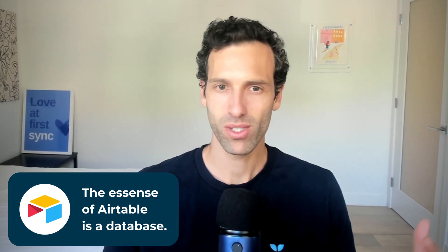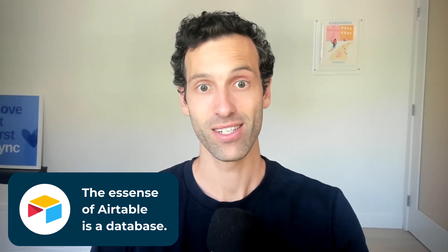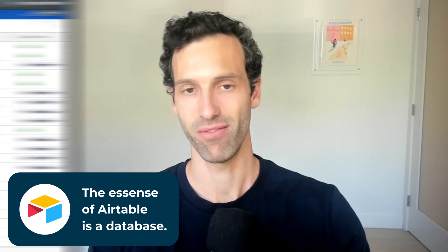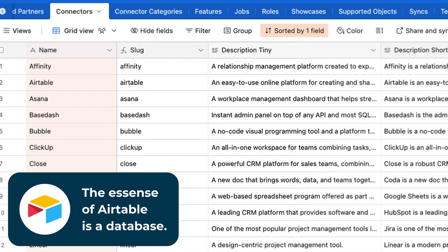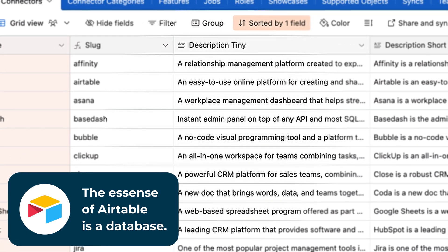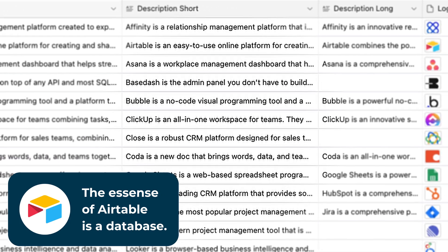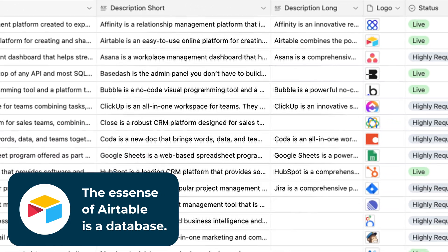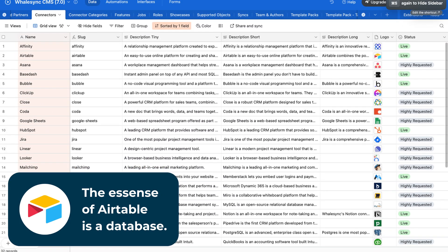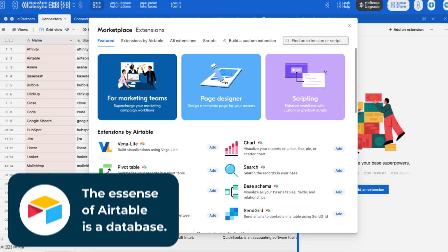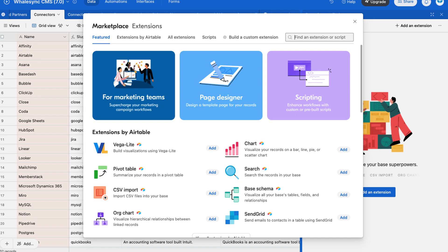Airtable's core component is a database. What Airtable is really great for is this spreadsheet view — it's much more like Google Sheets or Excel. In an Airtable base, you can easily link data between different tables, it can handle hundreds or thousands of rows of data, and it even has an app store full of extensions specifically for managing data.